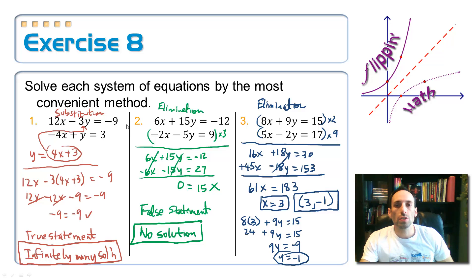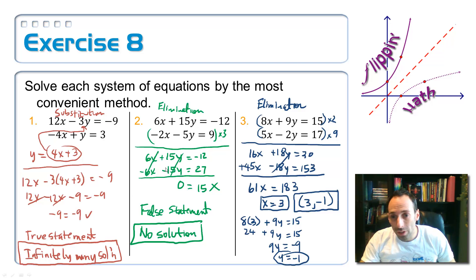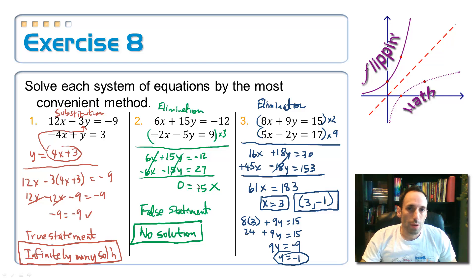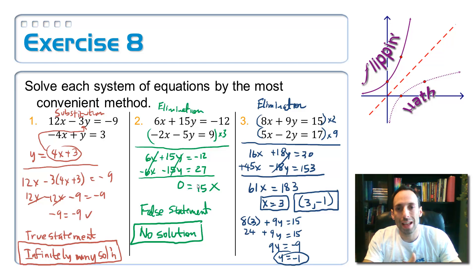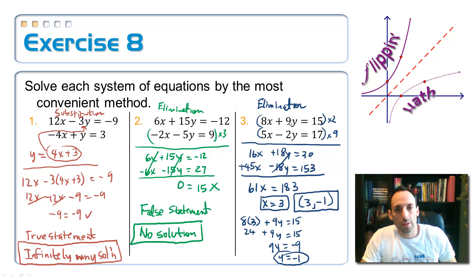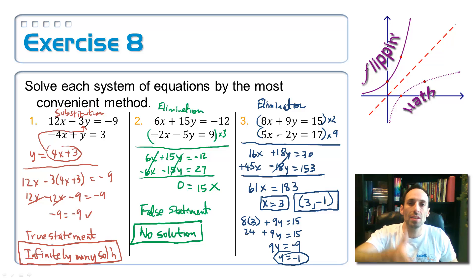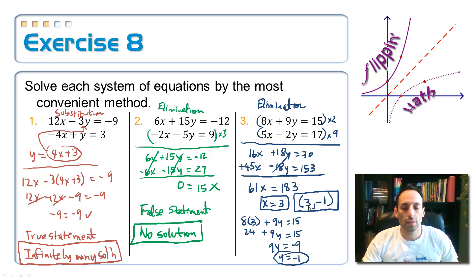Number 2 was most convenient by elimination — no leading coefficient of 1 — and I chose x's since 6 is a multiple of negative 2, so multiply the bottom by 3. When you go to do this, not only do the x's cancel but the y's cancel too, leaving 0 equals 15. That's a false statement, meaning there is no solution — the lines are parallel with the same slope, they never touch. The third one was also done by elimination: multiply the top by 2 and the bottom by 9 since the y's had opposite signs, and you get one solution — the independent consistent system gives the solution 3, negative 1.